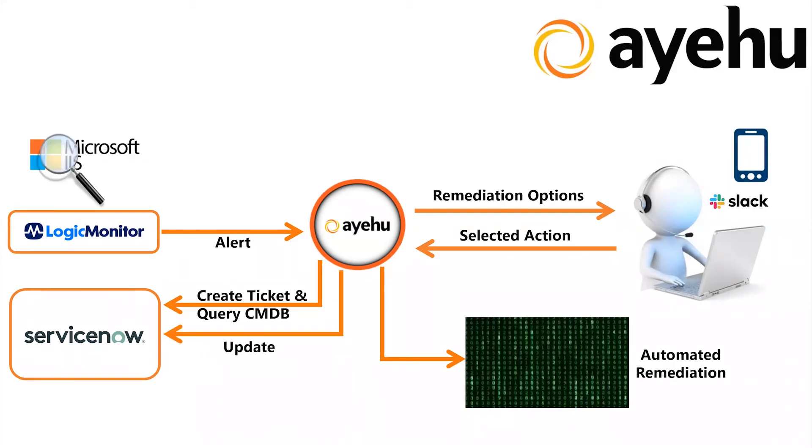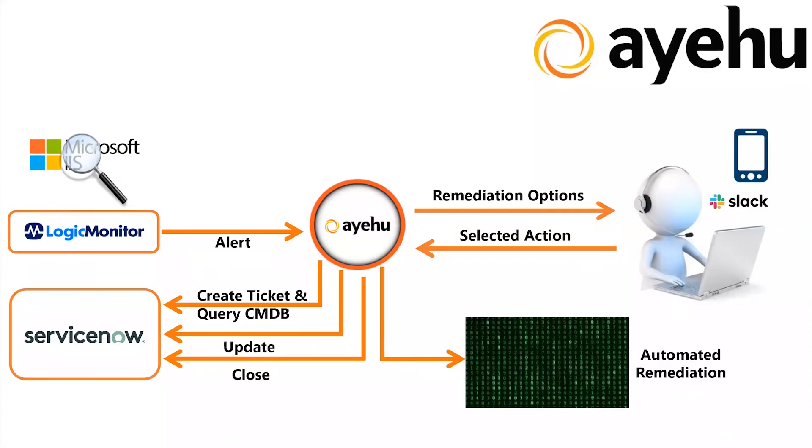When done, Ayehu closes out the ServiceNow ticket, completing the automated remediation.